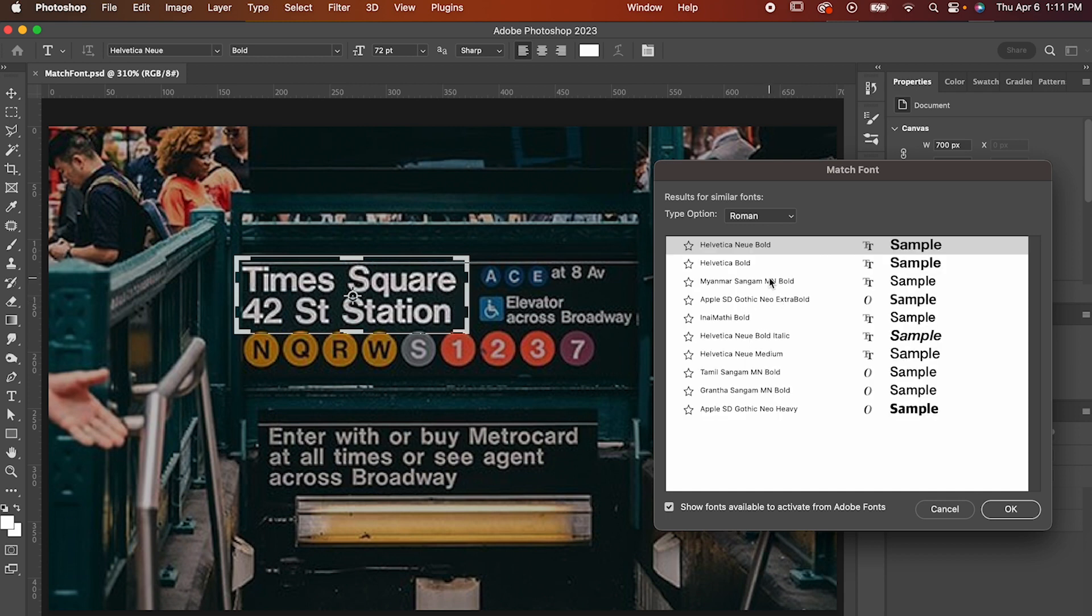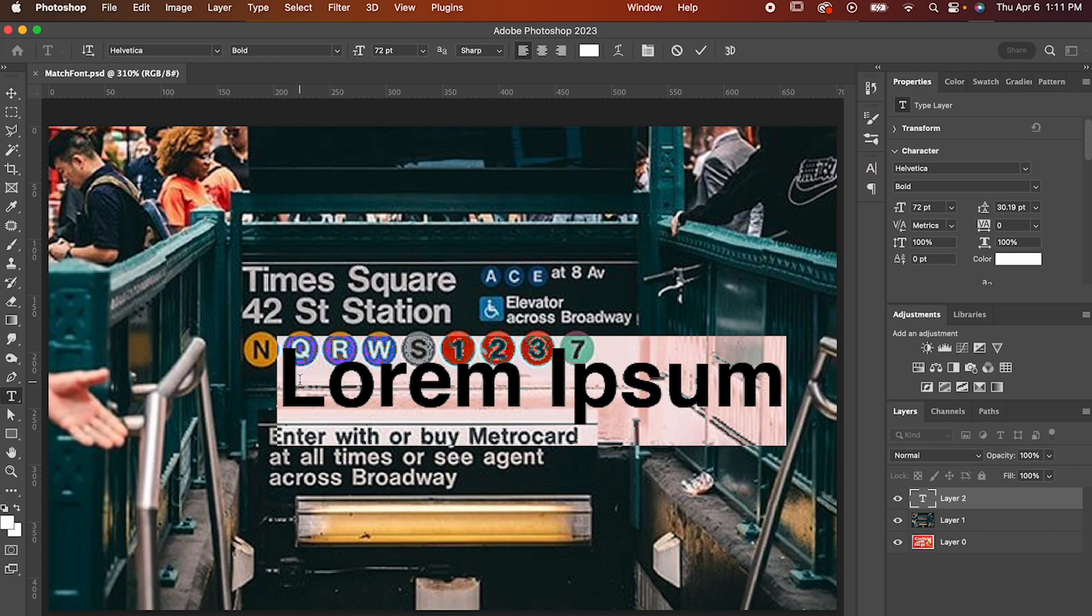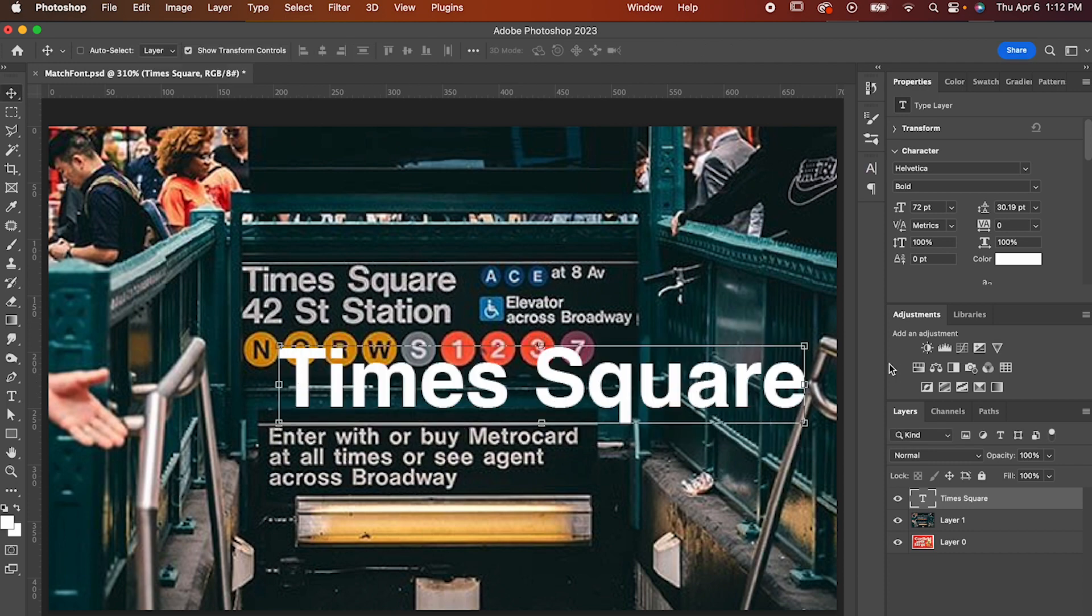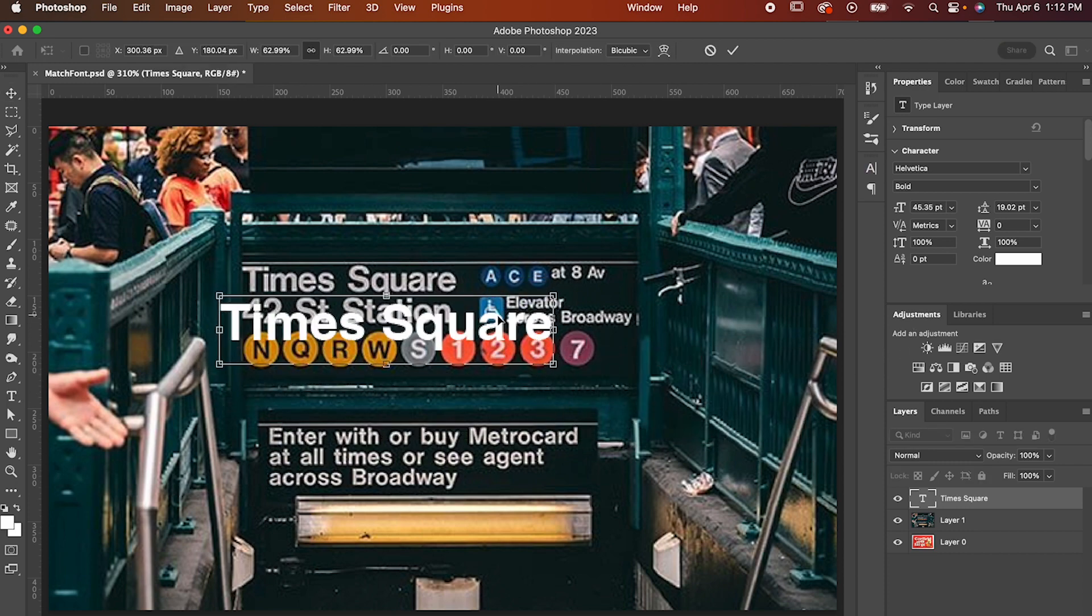We've got tons of fonts and while some suggestions it gives are pretty out there, most of them are pretty close to what we're looking for and it even has our Helvetica. Now, just select the font you want, hit OK, and then when you go over to your text options, it'll be selected and you can type whatever you'd like.